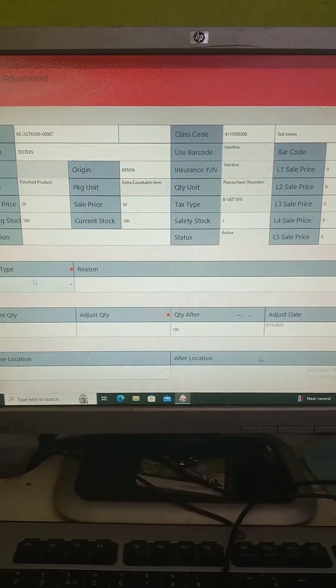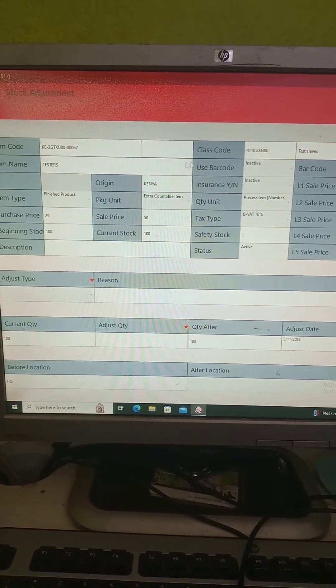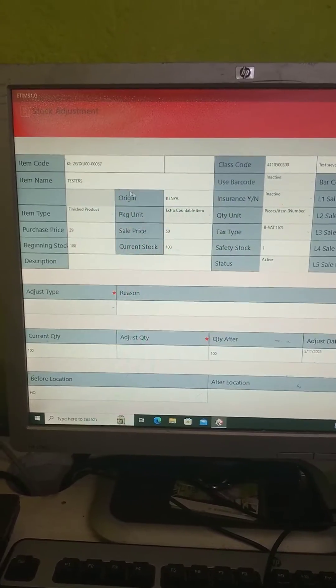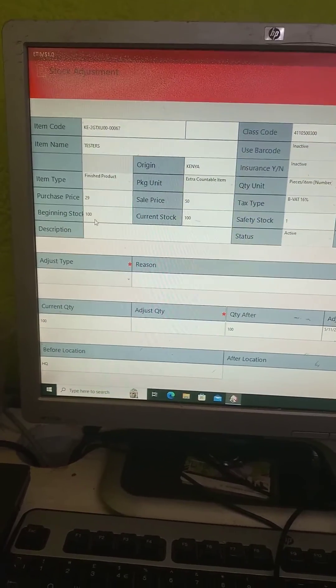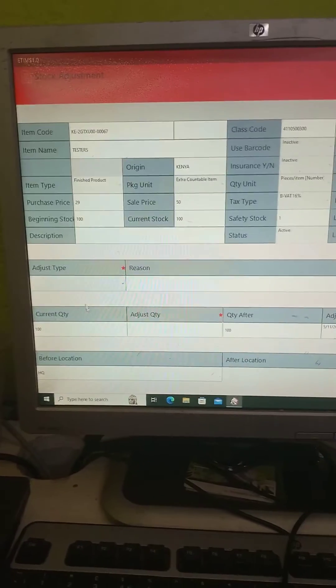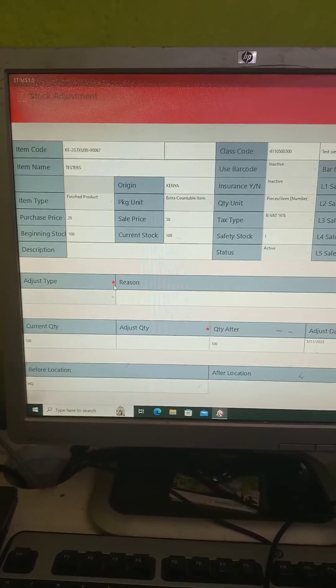So here you see the item testers, beginning stock. So we come down all the way where there is a red star.